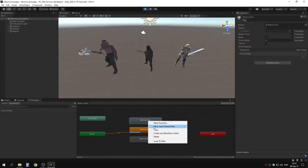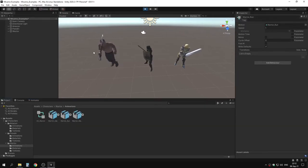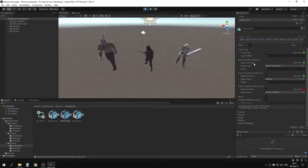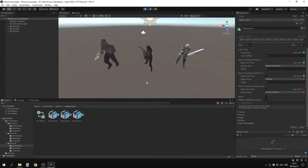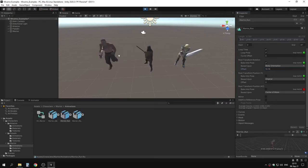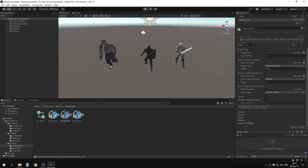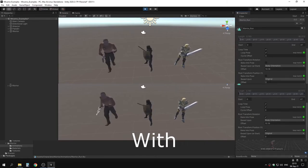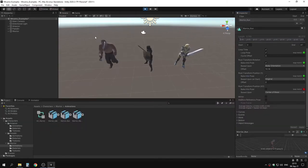Let's set the run as the default state in the animator. The run is messed up, so let's go to it and bake into pose root transform rotation and apply — now it runs a little bit better. If I disable this the character slides side to side, and with it enabled it runs as it should. Adding an offset of around 10 positions it correctly in the scene. Baking into pose as well, it stands more upright and runs much better.